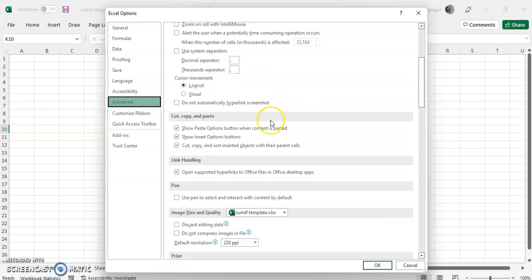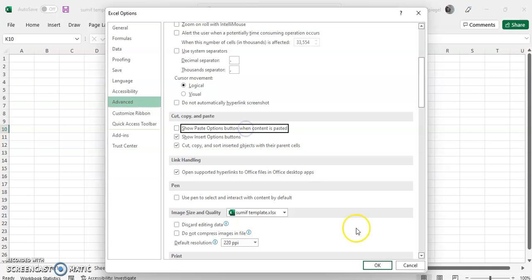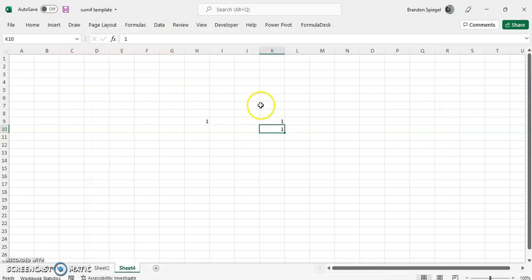The first box is show paste option buttons when content is pasted. You can just unclick that, then click OK.